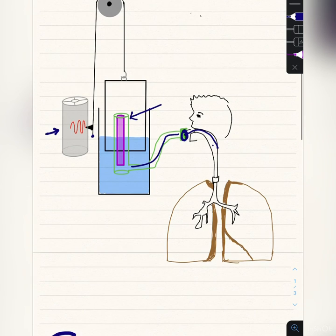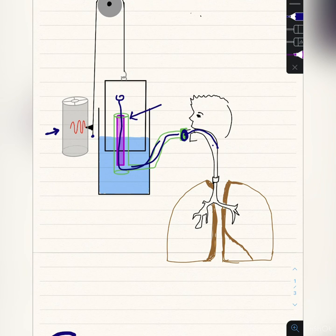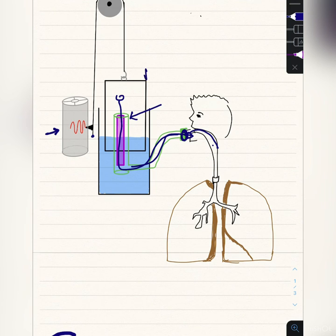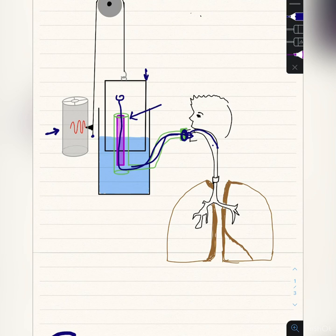When a person inspires quietly, a certain amount of air from the drum goes into the lungs. Because of that, some volume goes into the lungs, and the drum will go downwards. Because of that, on the pulley we can see a mark going downward.